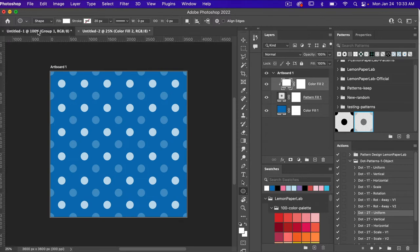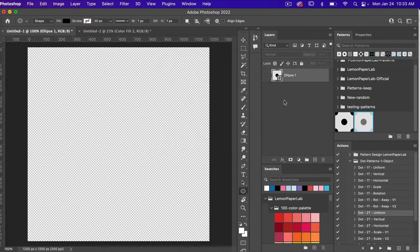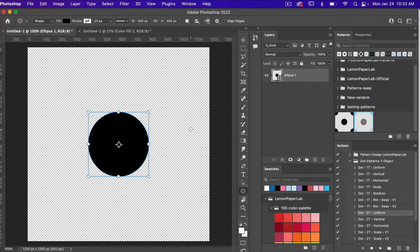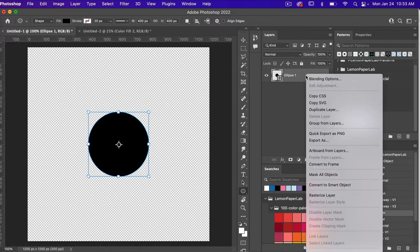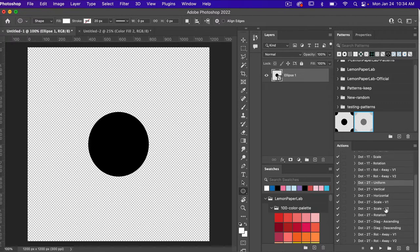Let's jump back into our other document and delete this group, selecting Delete Group and Contents, bringing up our original circle. One suggestion I make when using these actions is to convert your object into a smart object first. Right-click and choose Convert to Smart Object. Smart objects are nice because you can always make adjustments to it if you need to.